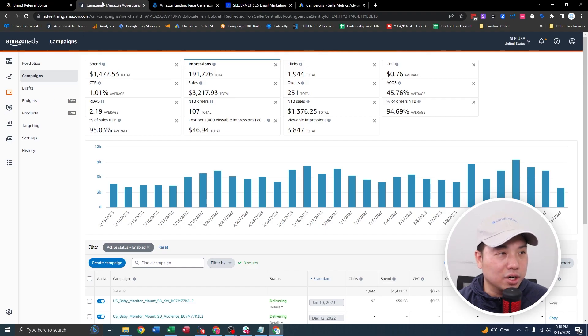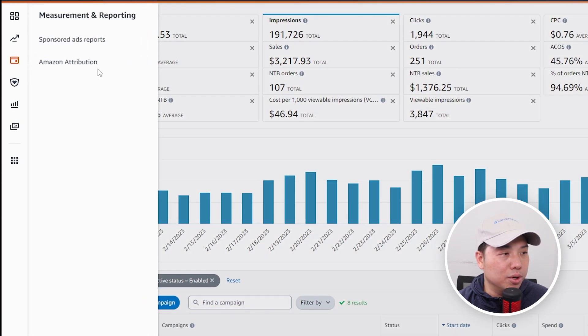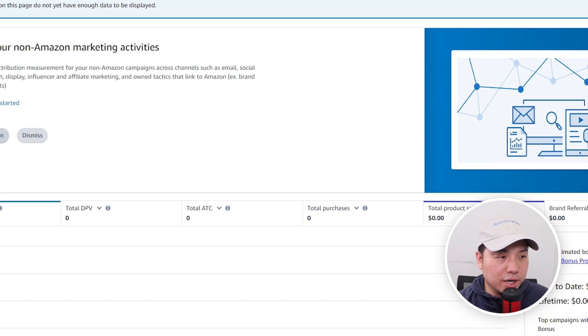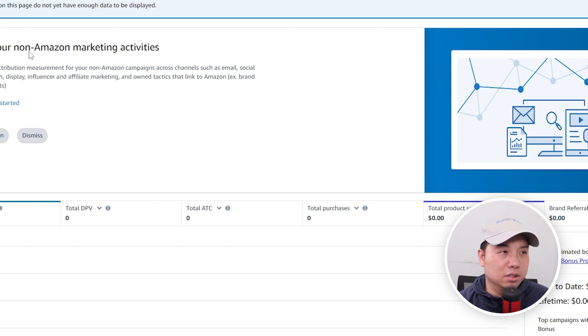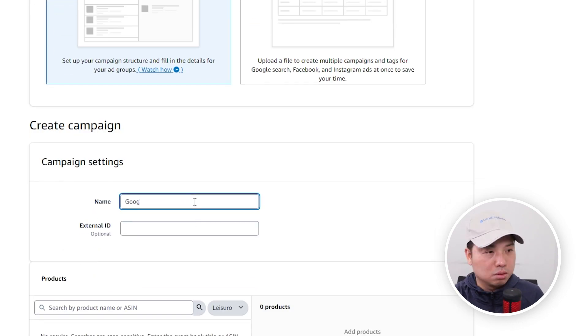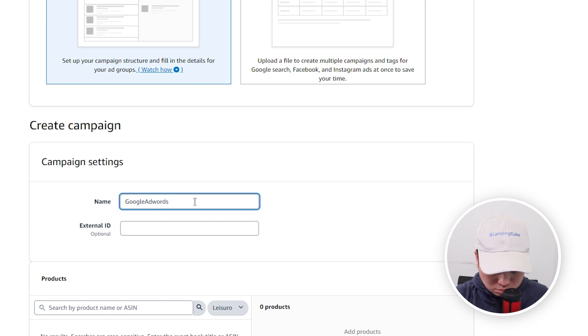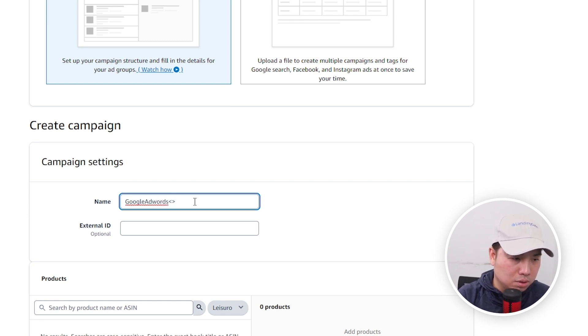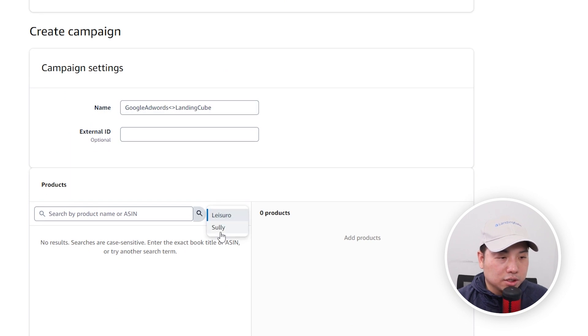Let's start with the Amazon Attribution account. To go to Amazon Attribution, you're just going to go to your Amazon Advertising account, and that would be under Measurement and Reporting, then Amazon Attribution. You're going to create a campaign for this particular funnel — I'm going to call it 'Great Manual Google AdWords' — and then select your products.